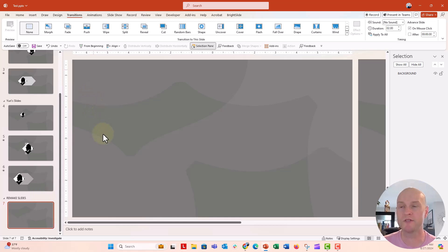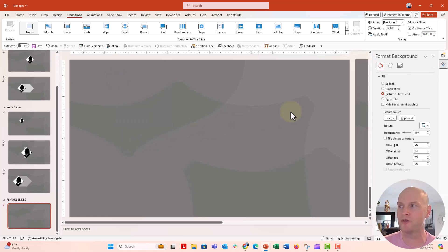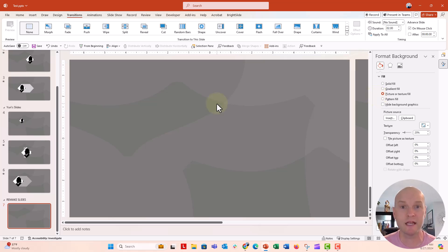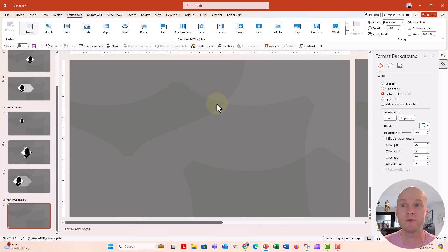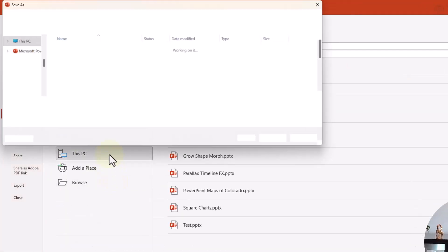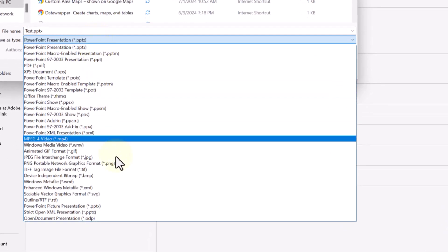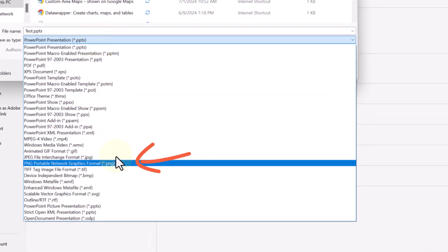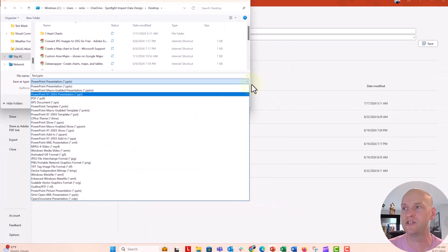The first thing I noticed is that Yuri has this really nice photo background on the slide. If you right-click and say Format Background, you can see the fill is a picture or texture fill. So I need a copy of this photo to hide things later. Go to File, Save As, Browse, and instead of a PowerPoint file, save this slide as a JPEG or PNG image file.